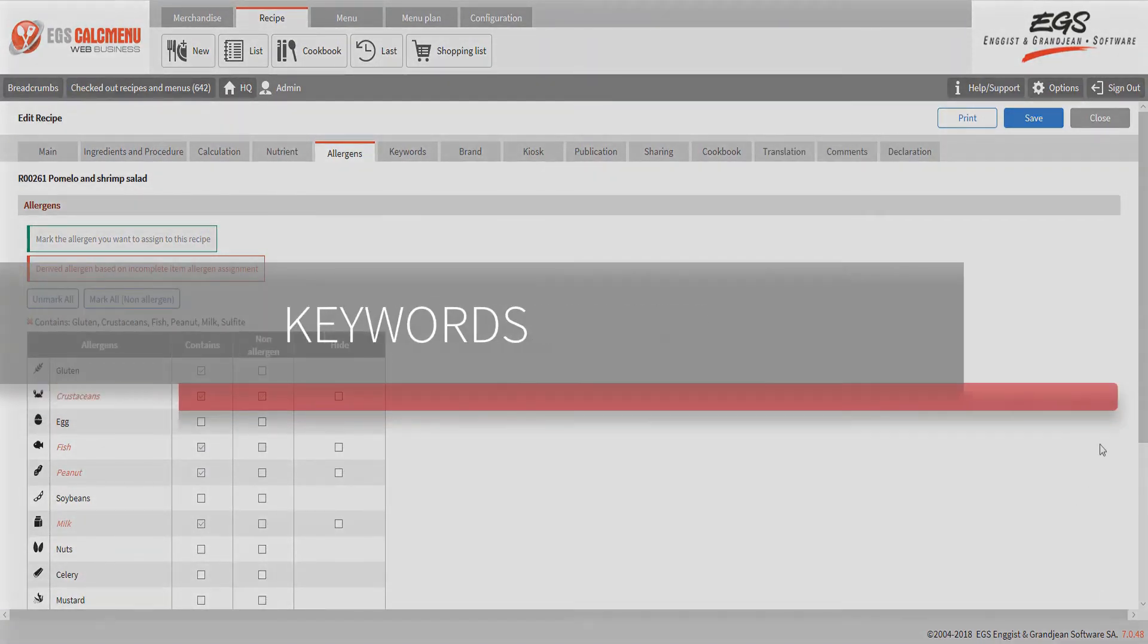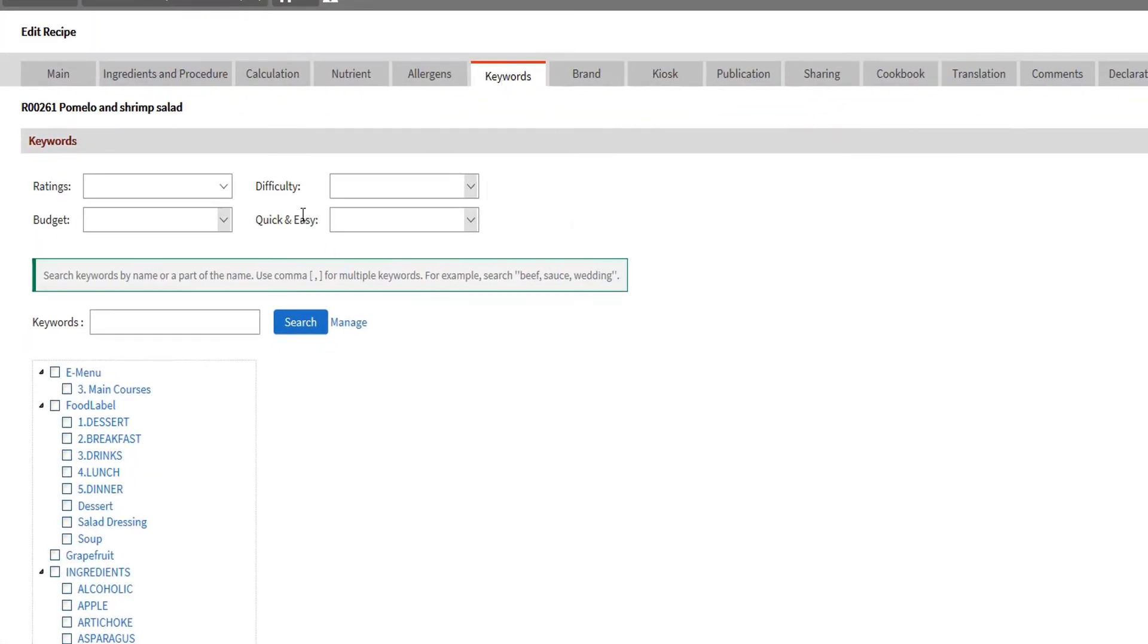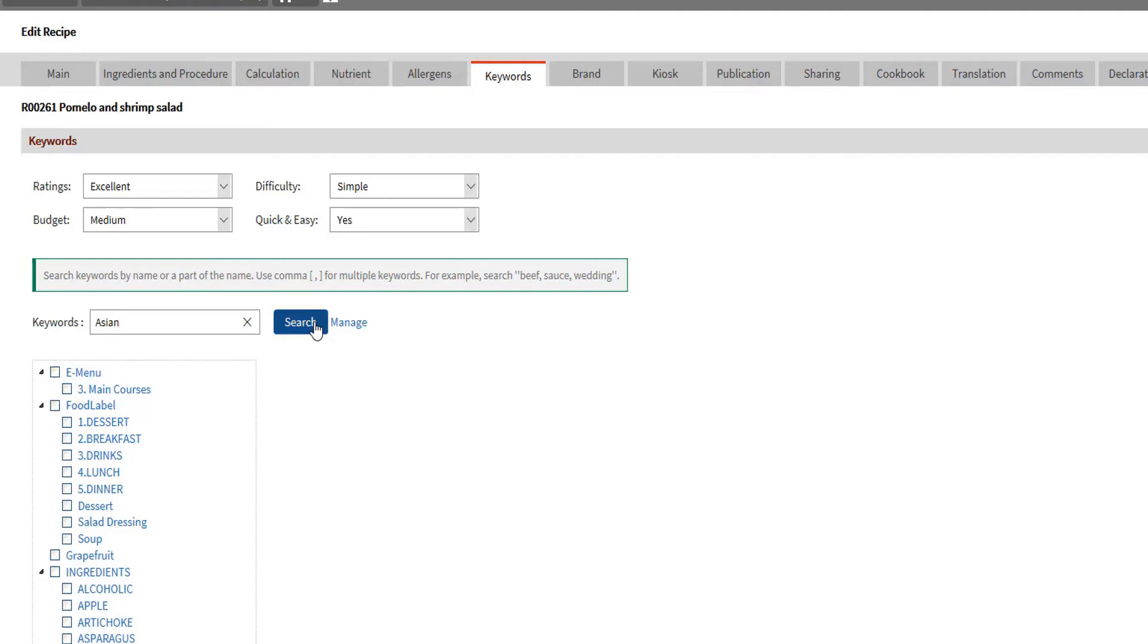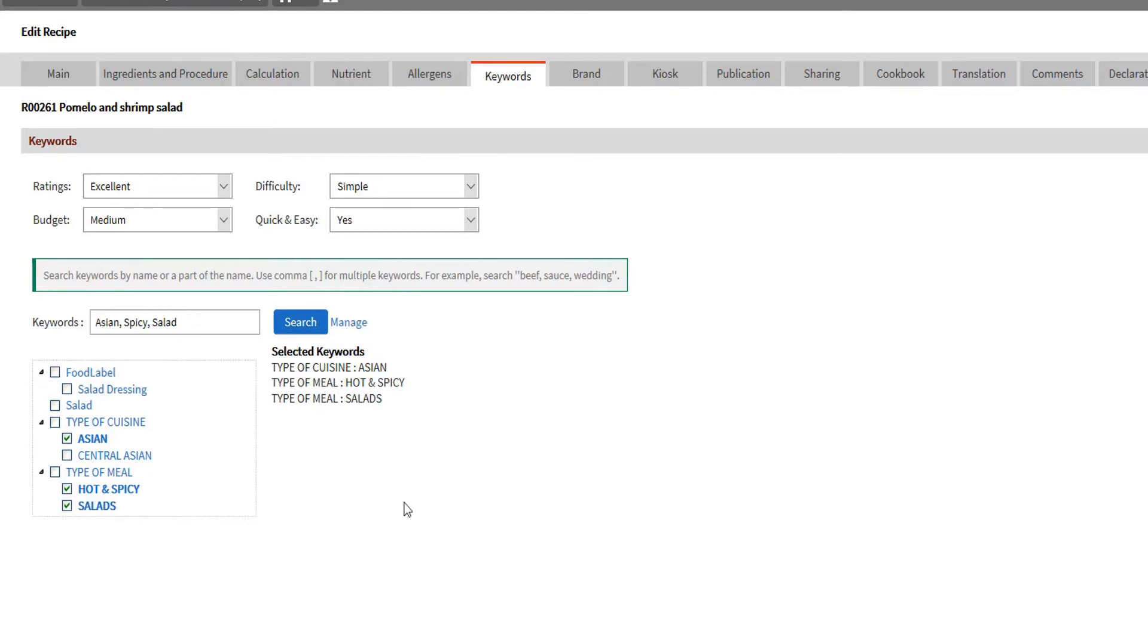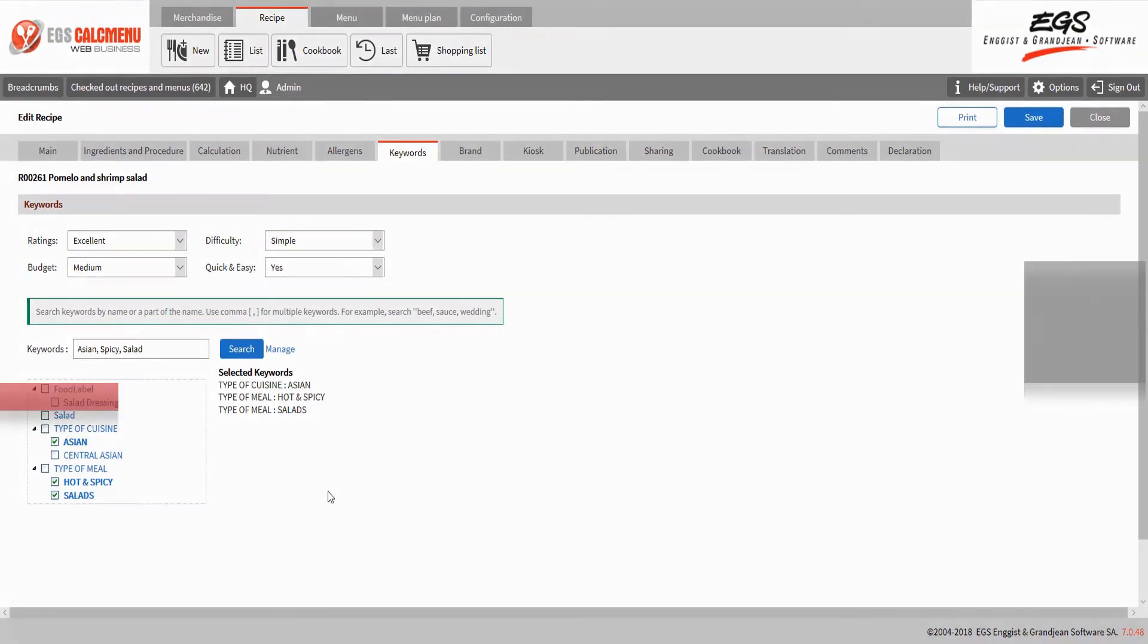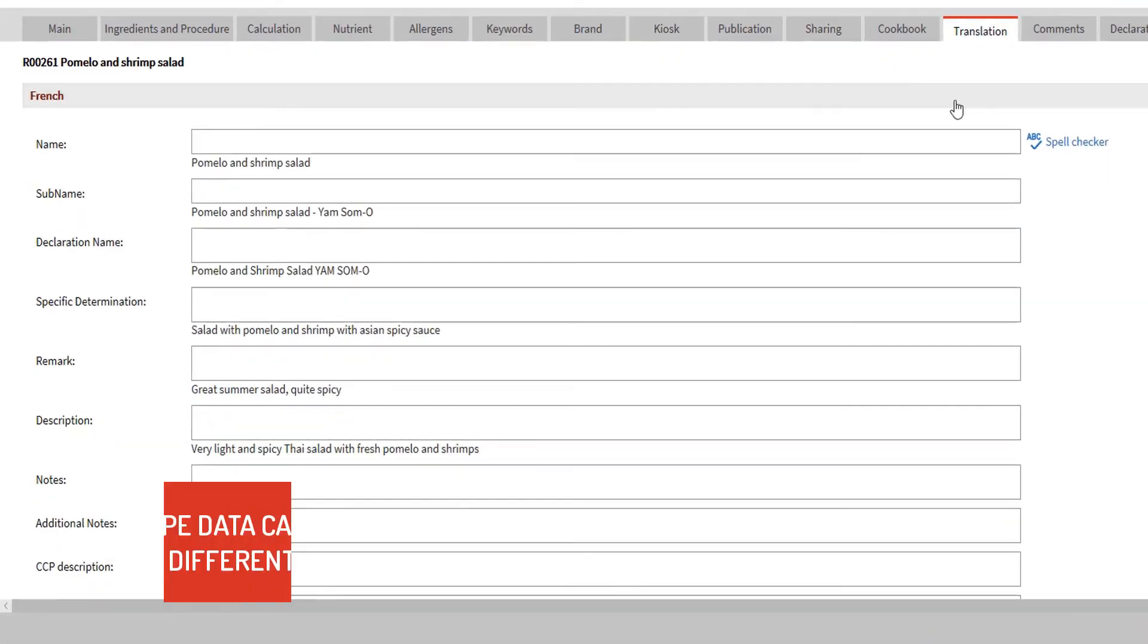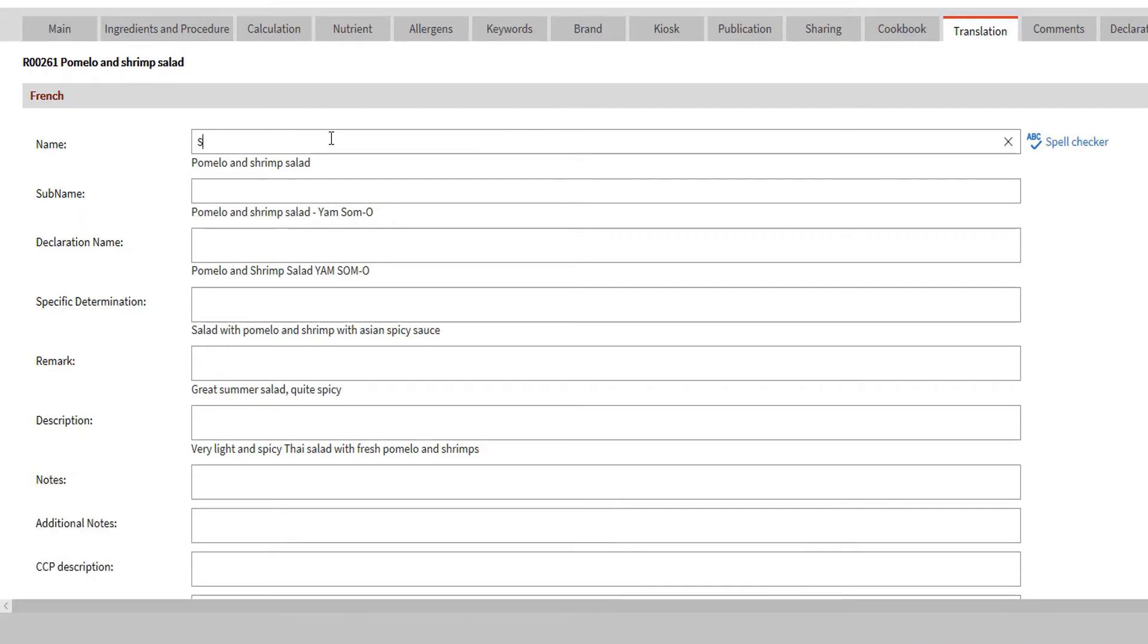Keywords are immediately listed for the recipe. These are used to categorize recipes within KalkmenuWeb and can also be used as your search criteria. In the translation tab, recipe data can be translated into different languages. Other information such as the merchandise and unit names can also be translated in their respective modules. This means that merchandise and units need to be translated only once, because changes will also apply to all recipes containing the ingredient.